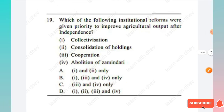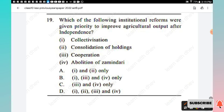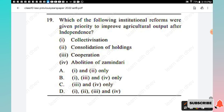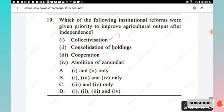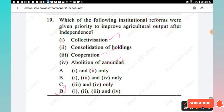Question 19: Which of the following institutional reforms were given priority to improve agricultural output after independence? Options: collectivization, consolidation of holdings, cooperation, abolition of zamindari. All the given statements were reforms given priority to improve agricultural output right after independence, so Option D is the right answer.